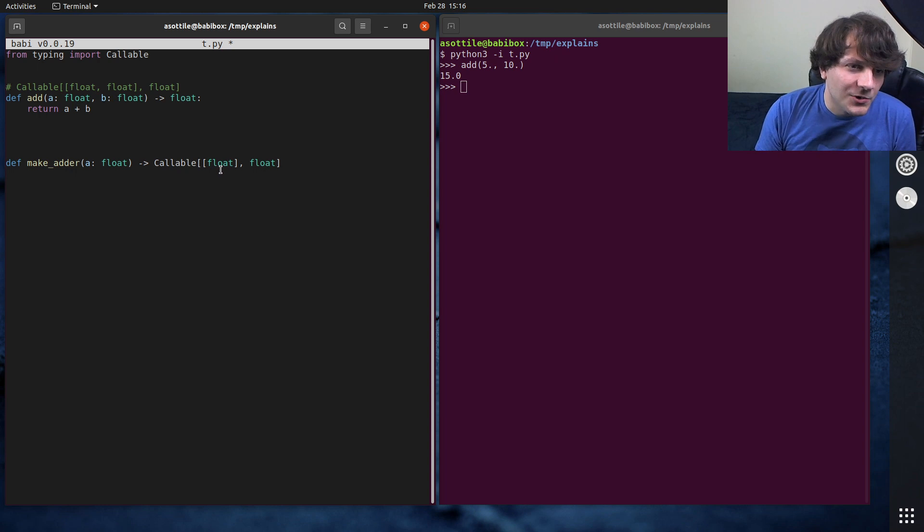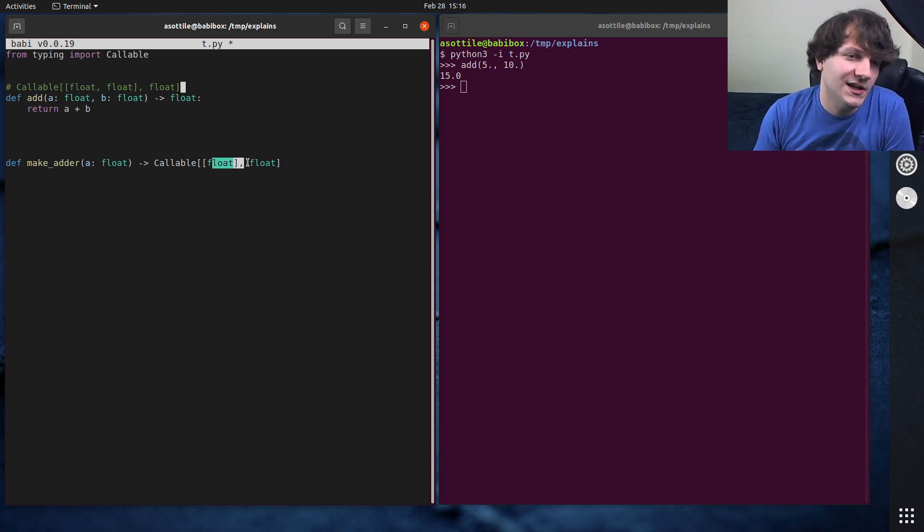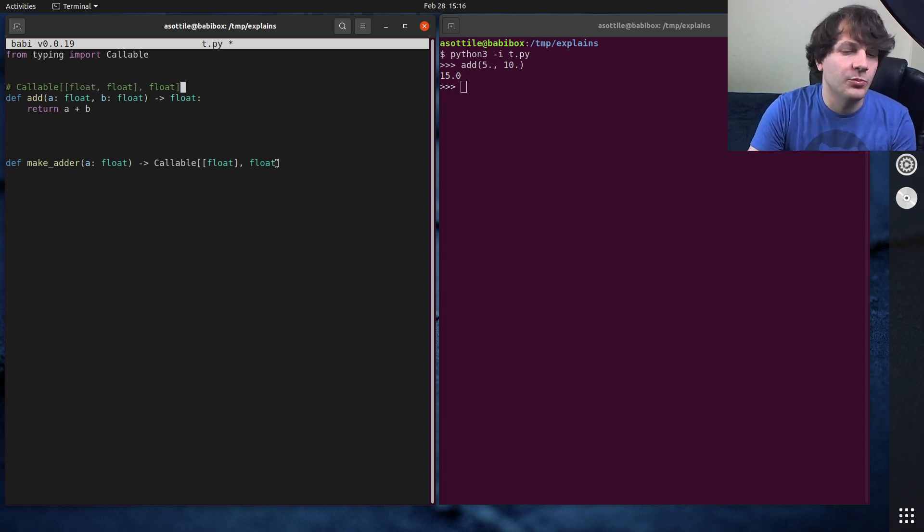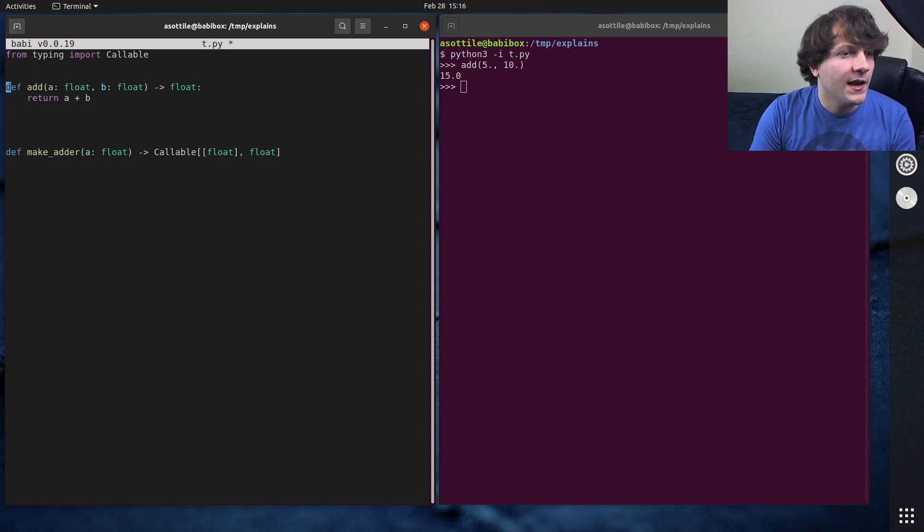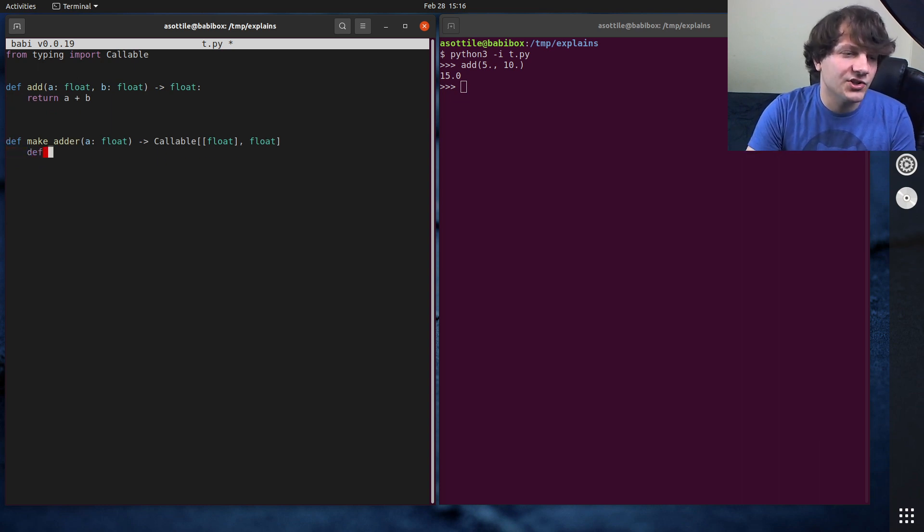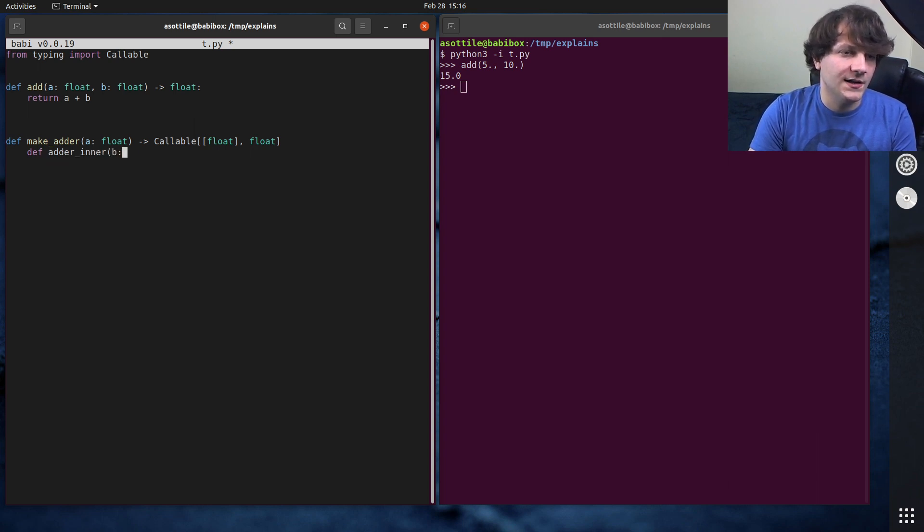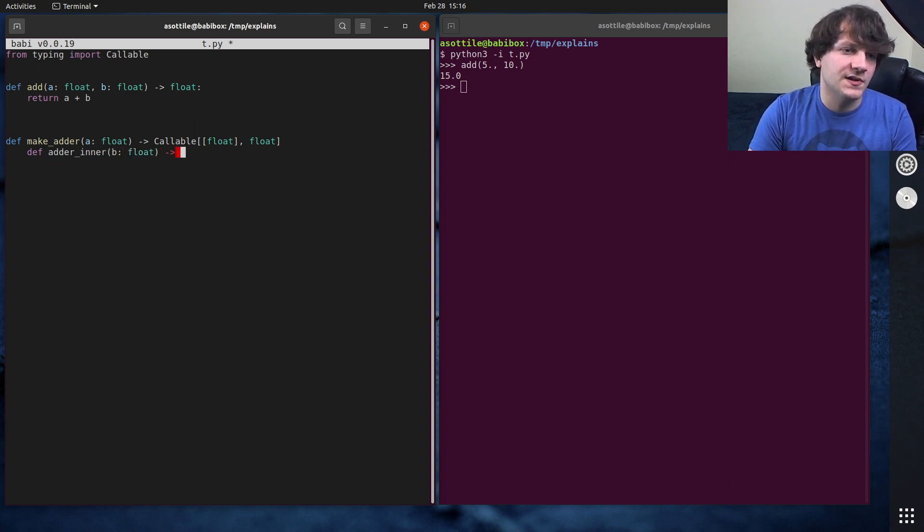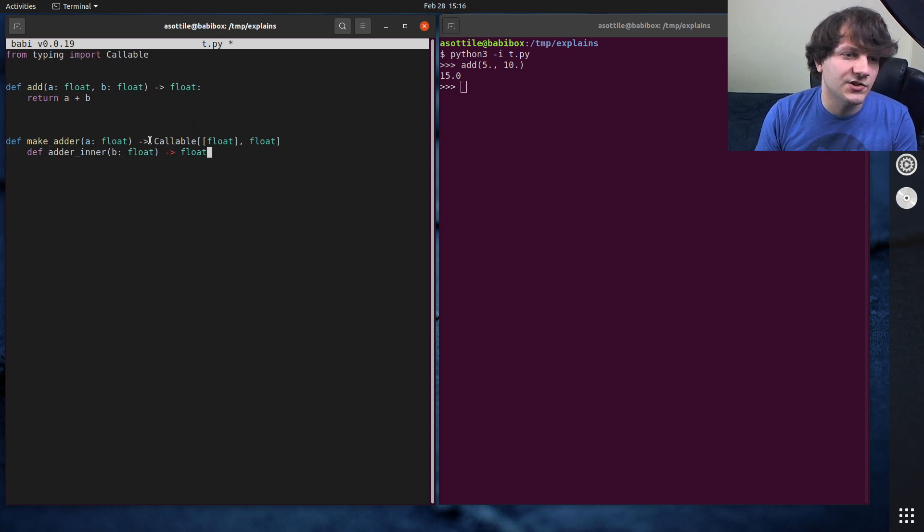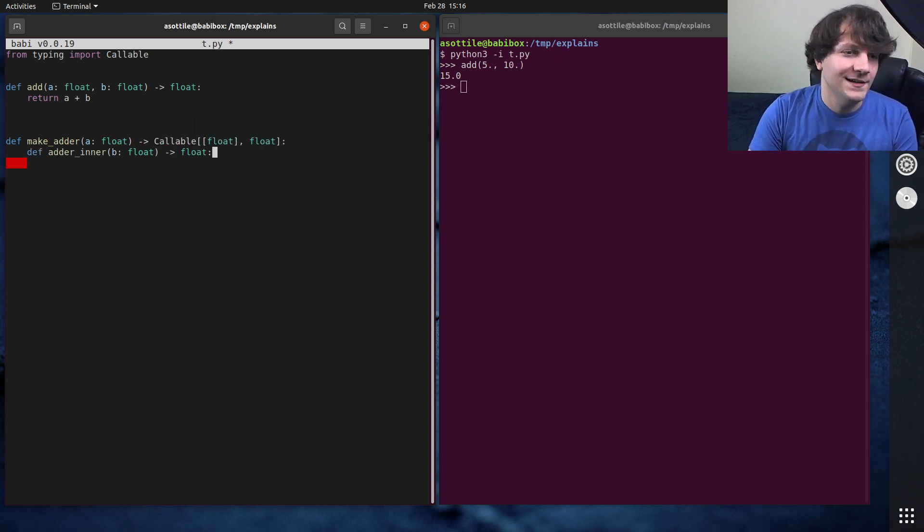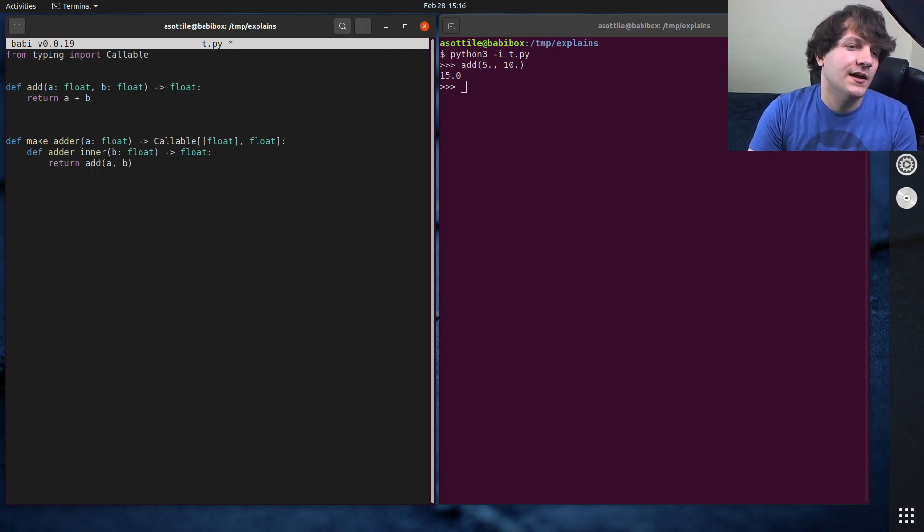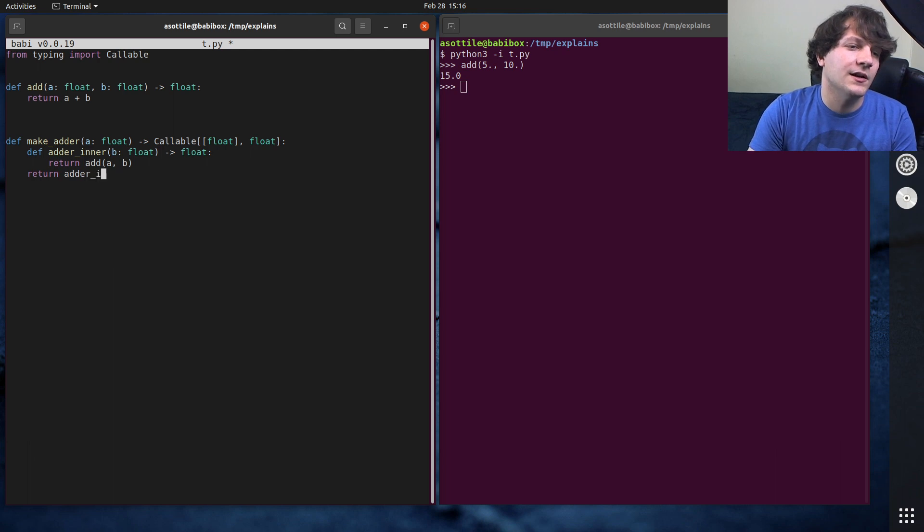So you can see that we're taking this two float input and turning it into a one float input. And the way we can write this is by having an inner function, adder inner, which takes a float and returns a float. So this is the same signature as this callable here. Oh, I forgot my colon. I forgot it again. And this can do return add a and b, and then return adder inner.